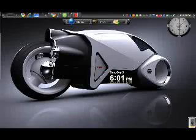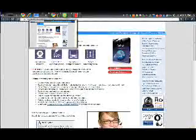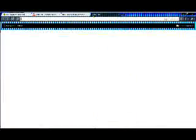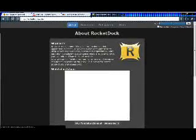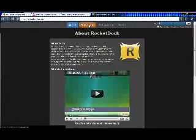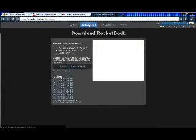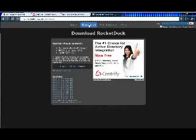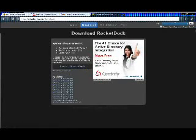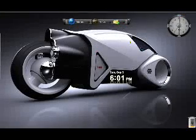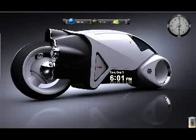To get RocketDock, open up your internet browser and go to www.rocket.com. Links for all the websites will be in the description. You will have to download some stuff, so go ahead and click 'Download RocketDock', and once that happens just open it up.